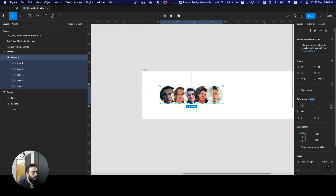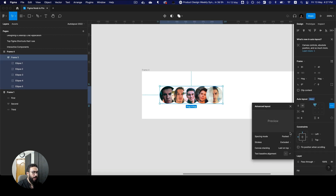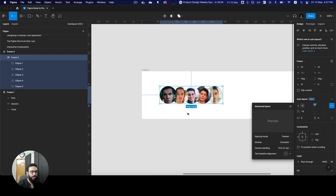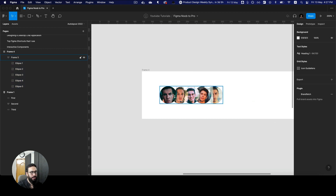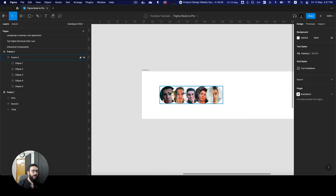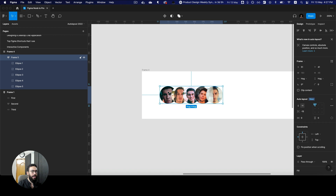One other thing they've also introduced is the ability to define what the stacking is going to look like — whether the first item is going to be behind or at the top. I'm going to say the first one is at the top, and you can also do it the other way around where the last one is at the top. So that's really great.